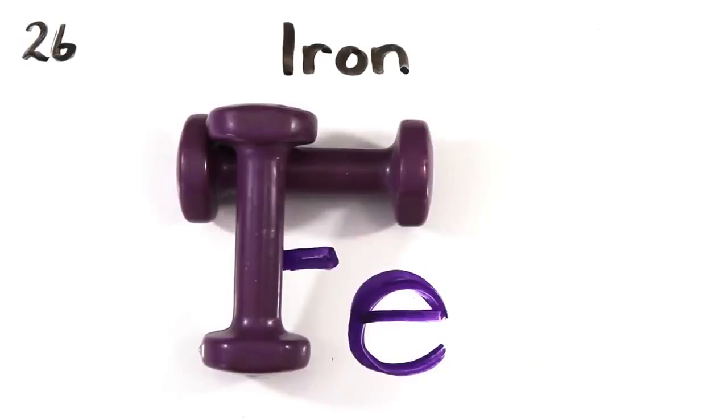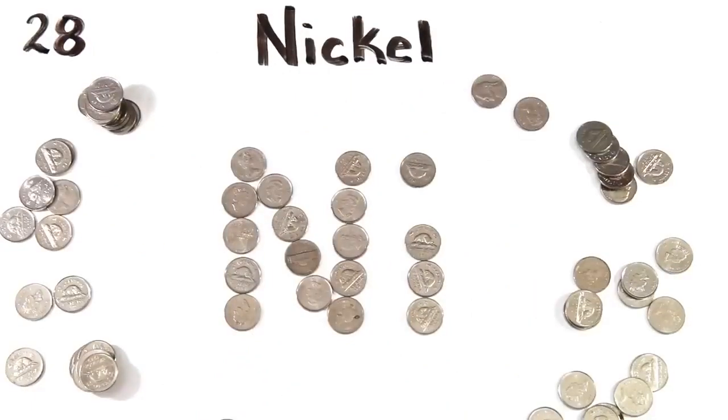Iron is the 26th and cobalt is between iron and nickel. Just saying that, so I don't have to say alloys again. Nickel coins.